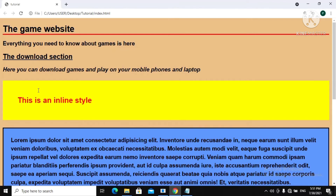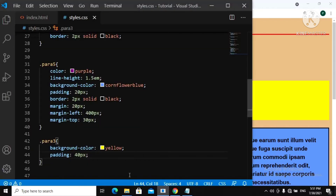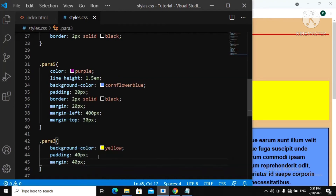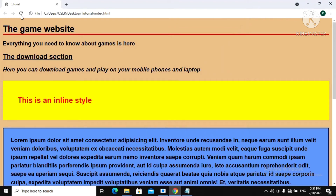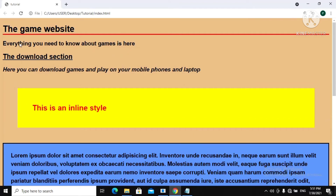Now for the margin, let me give you an example. I'll say margin and also give this a margin of 40 pixels. Now let's refresh. Did you see that margin? The margin is happening outside of the box, while the padding is happening inside. You can see the bigger space all around our box — including on the right-hand side.